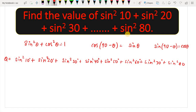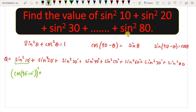I will change the color and show how to solve it. I will convert sin θ to cos(90° − θ) whole squared. So sin²10° becomes cos(90° − 10°) whole squared, which is cos²80°.